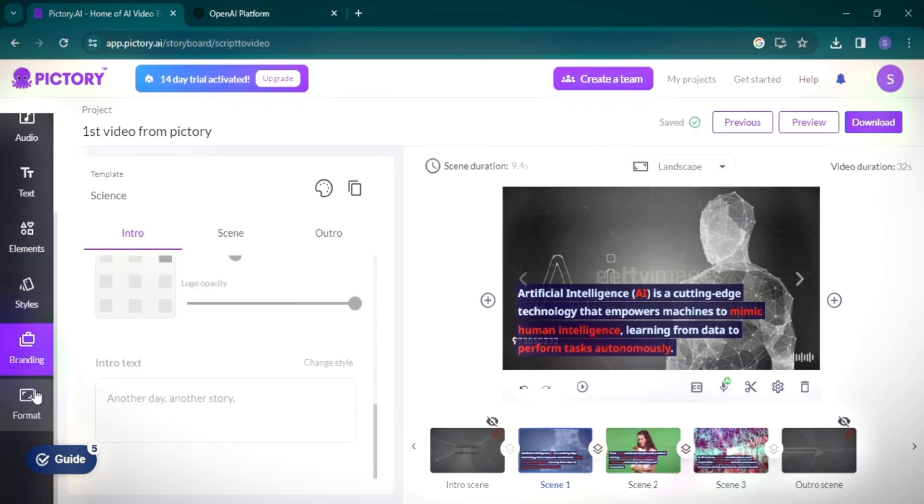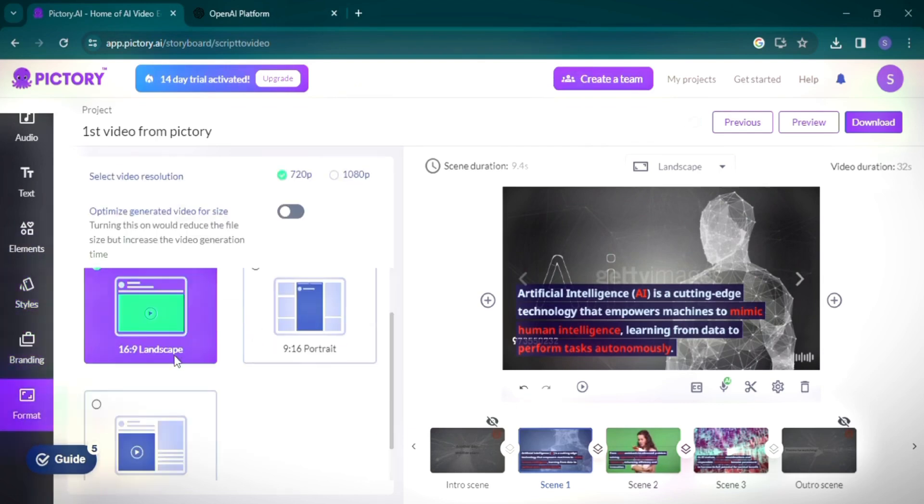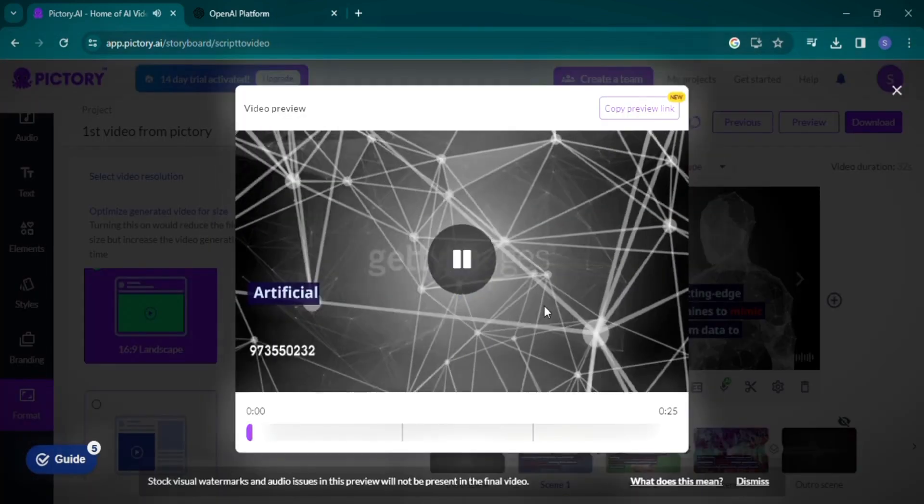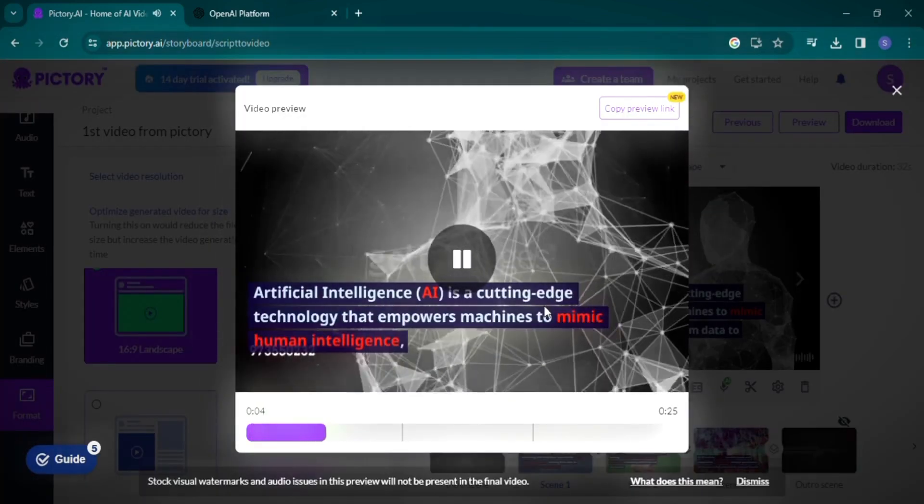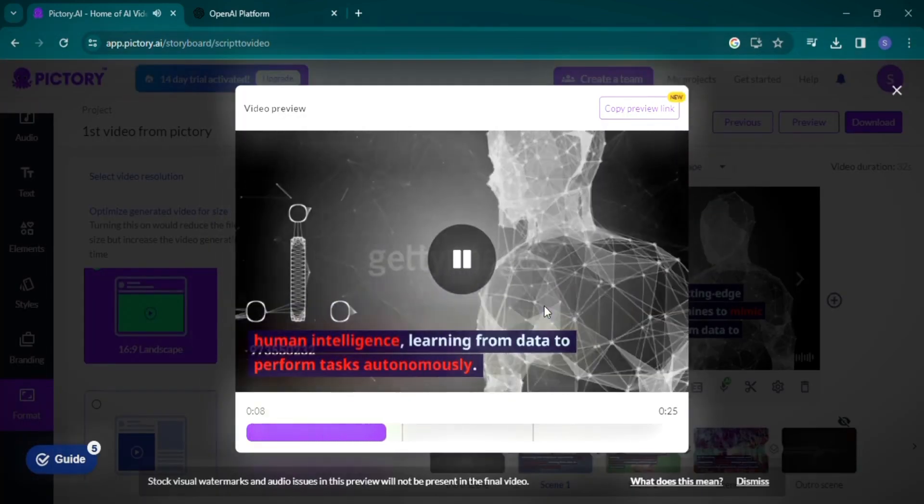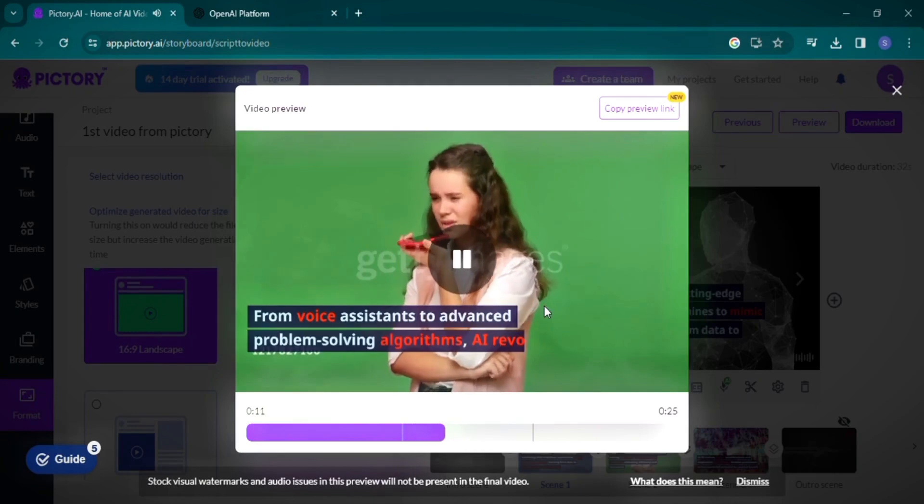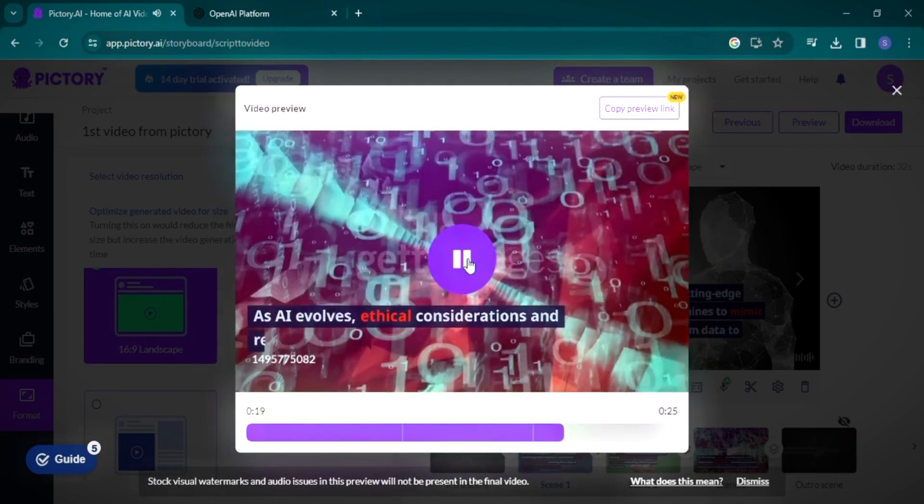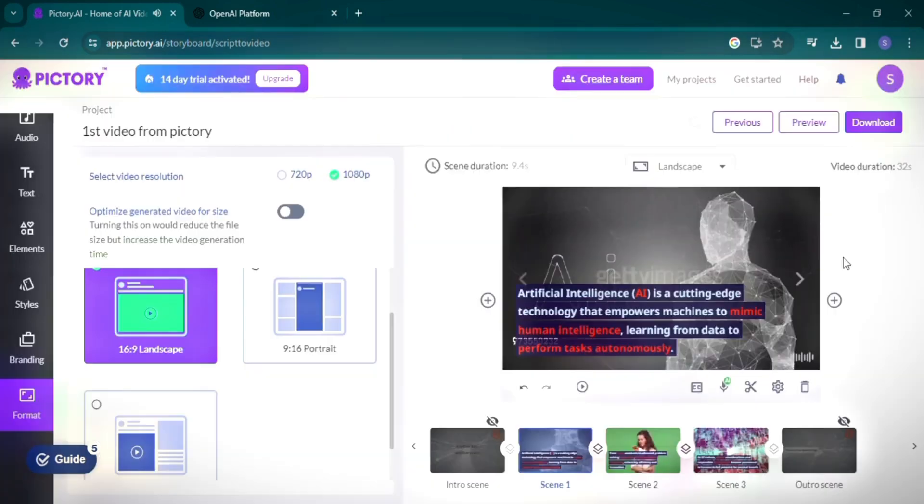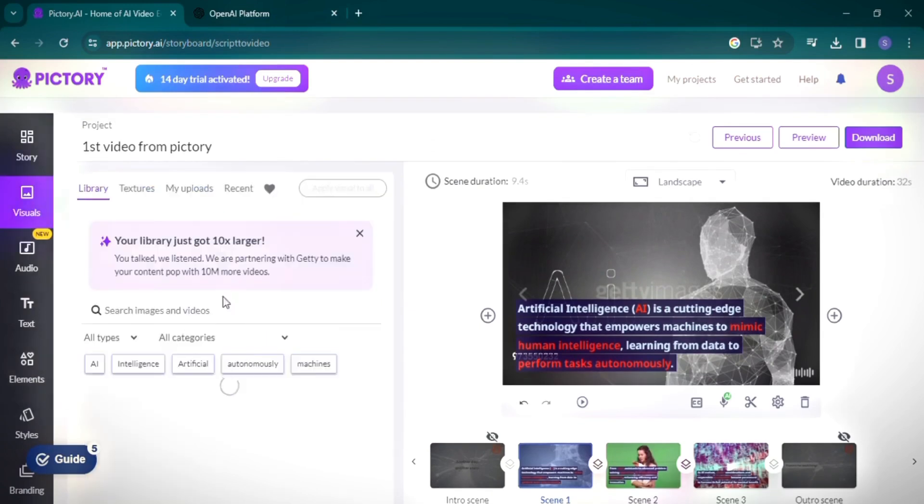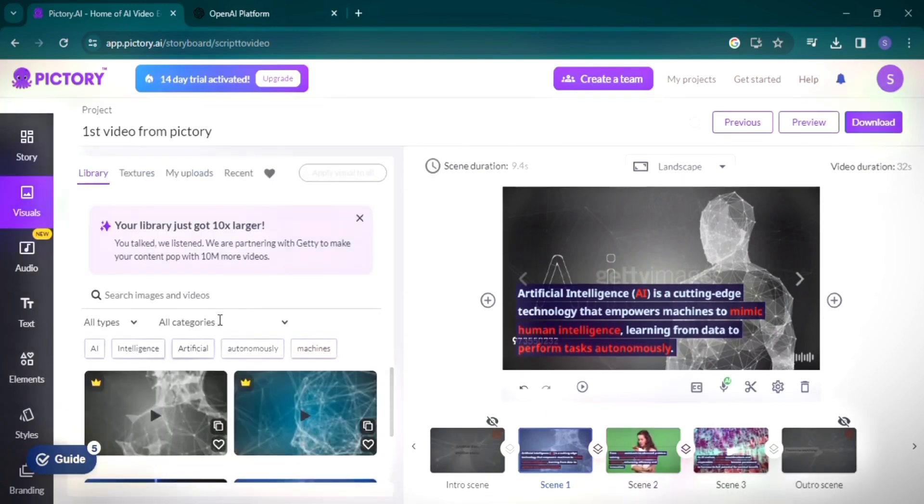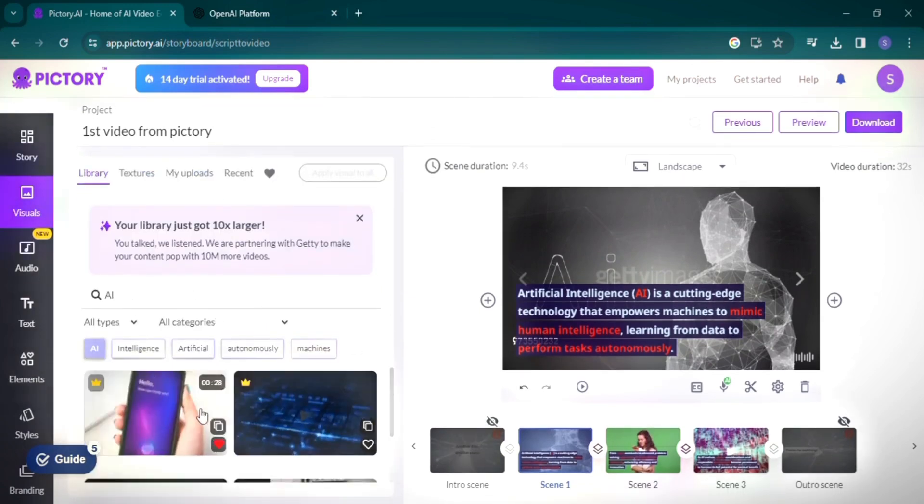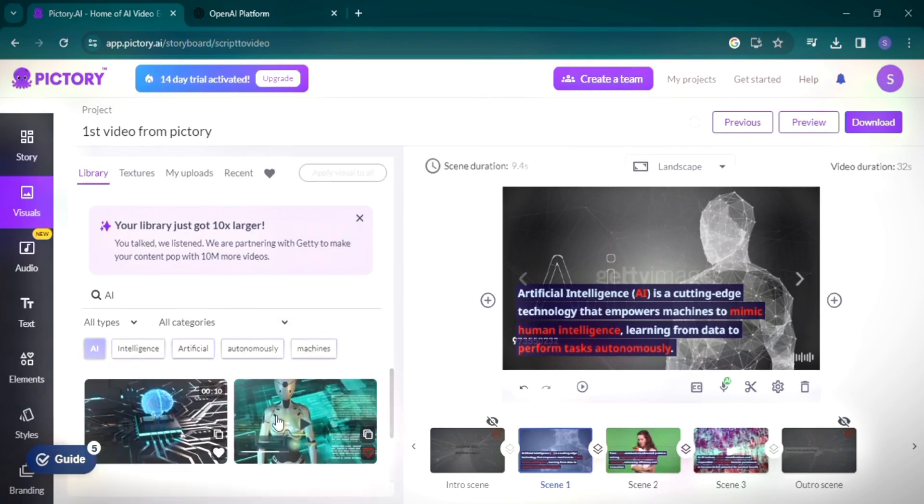Finally, set your video resolution to 1080p and save your project. Preview your video to ensure everything is as per your requirements. Pictory also gives you the flexibility to change visuals and clips. You can select different clips for each scene based on the words used. Once you're satisfied, it's time to download your video.